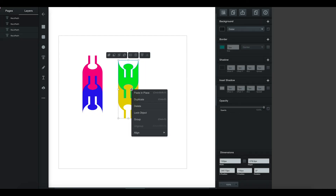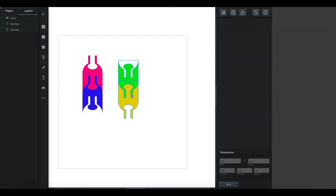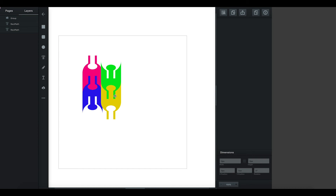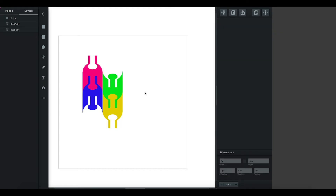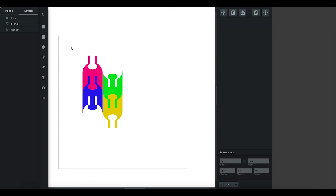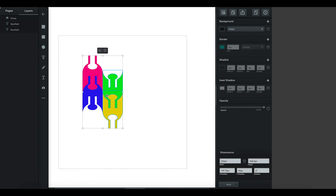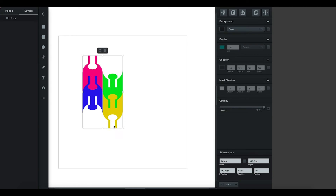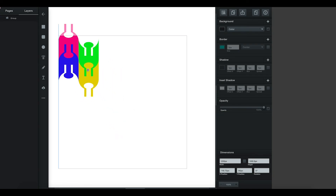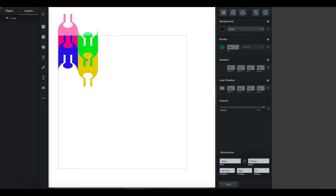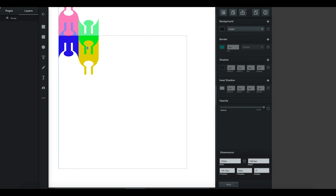Now I can group these and join them together, positioning them to about here. Then I'm going to group those as a whole object, and now I can move them around and start organizing — it's always best to start here.